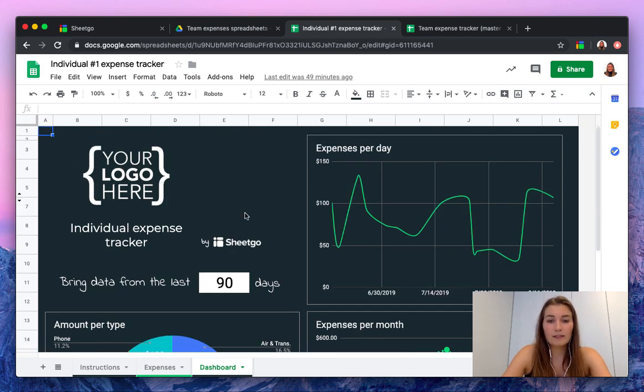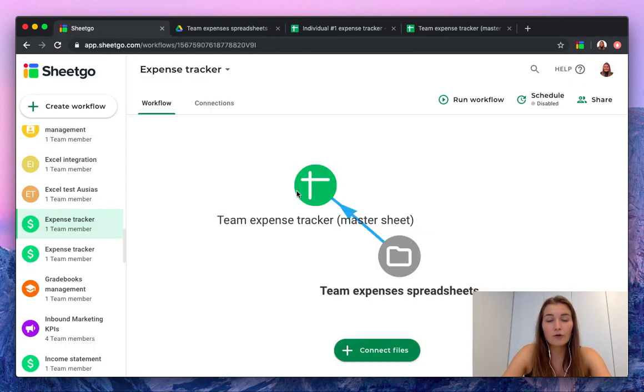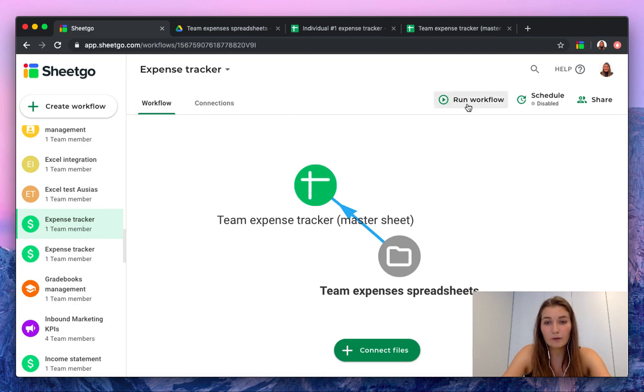So this is how it works. You simply let everyone fill their expenses out, you go back into your workflow.